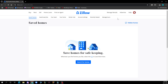Then find the home you want to delete, click on the heart icon next to it, and select remove. When you have homes saved they will appear here — I don't have any at the moment, which is why it's empty. But you just need to click on the heart icon, select remove, and it will be removed.